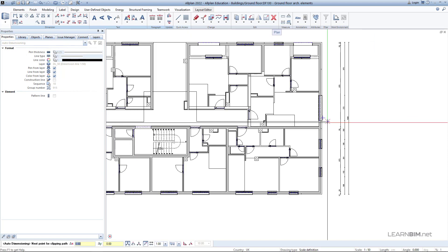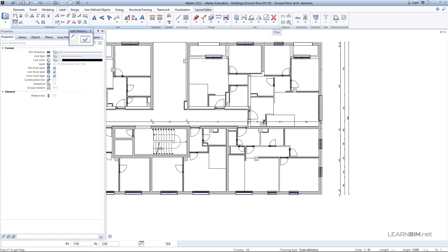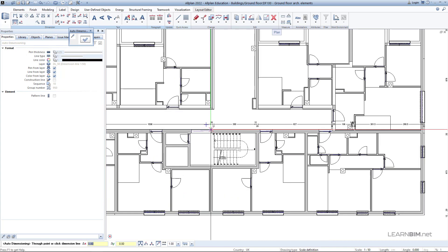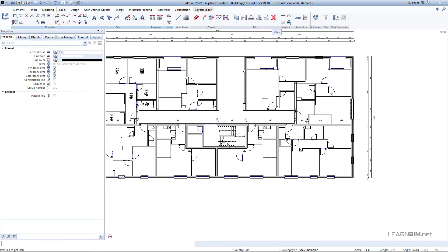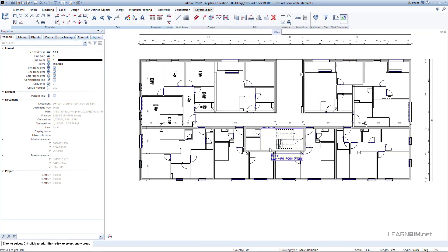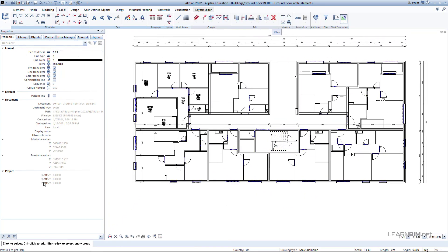After setting the last point, press the Escape key and you can immediately see all the elements dimensioned on one dimension line. This way you can quickly dimension everything that intersects with the clipping line.